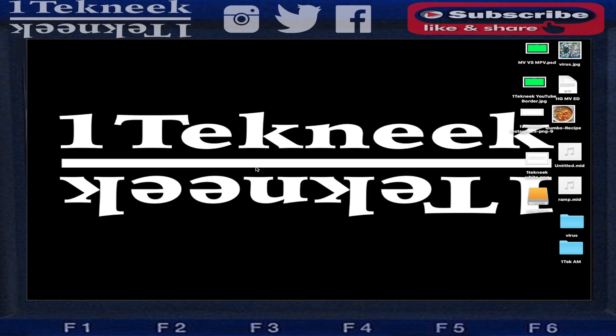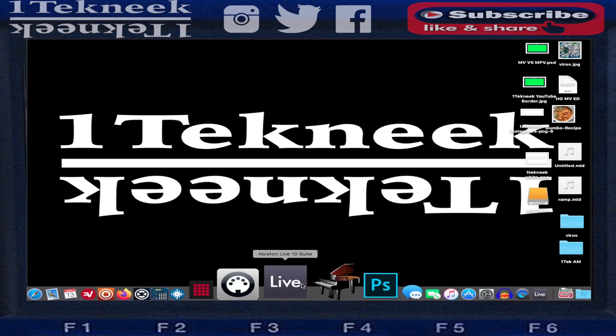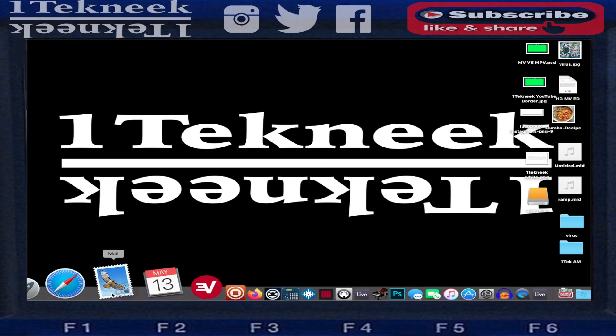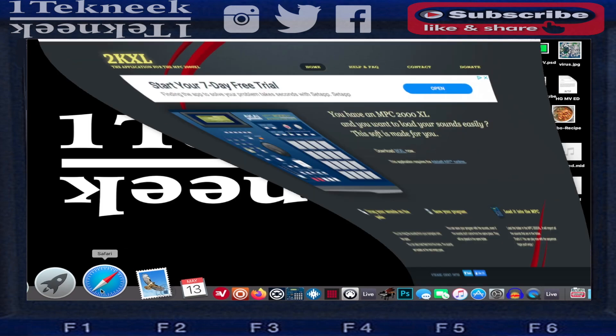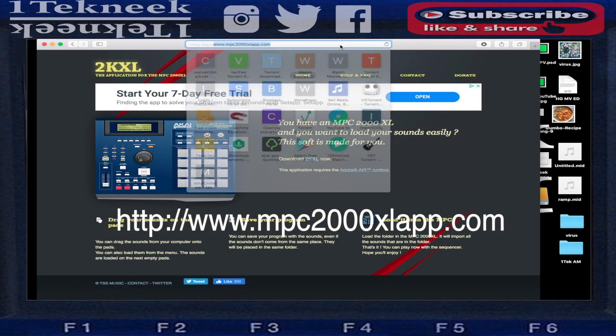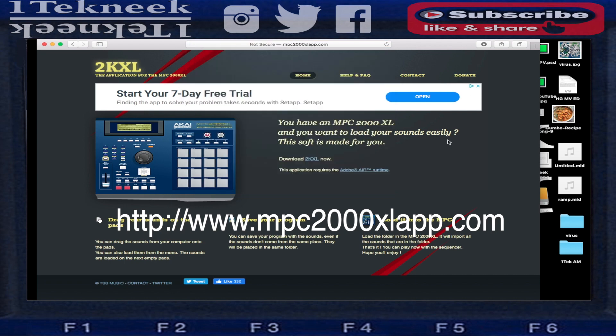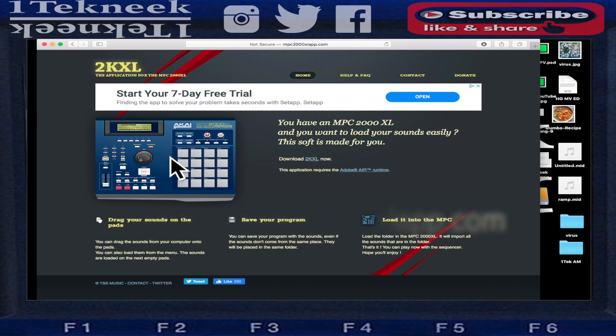Getting into it, first thing you would have to do is go to this website right here: www.mpc2000xlapp.com. What this app is going to be able to do is create the programs for the actual physical hardware.